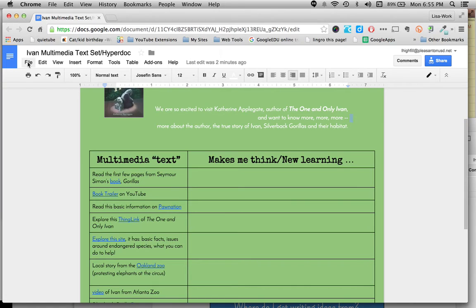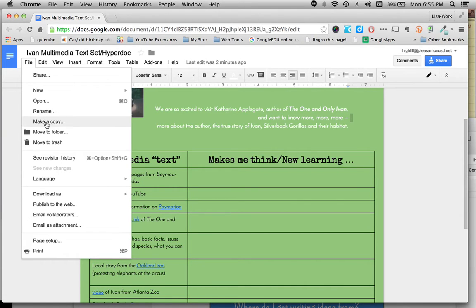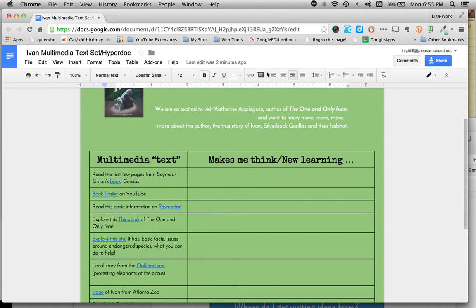Of course that is the easiest way to do it, just go to file make a copy. But you can speed that up a bit.